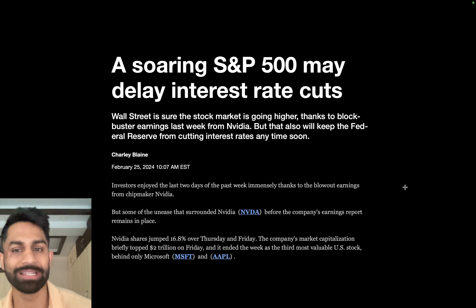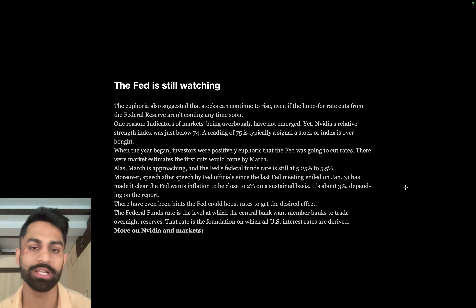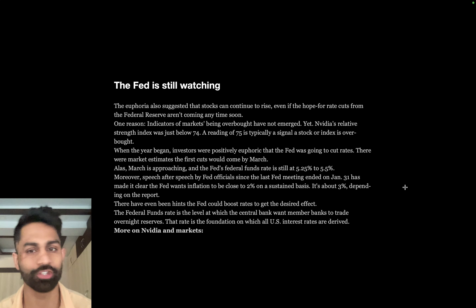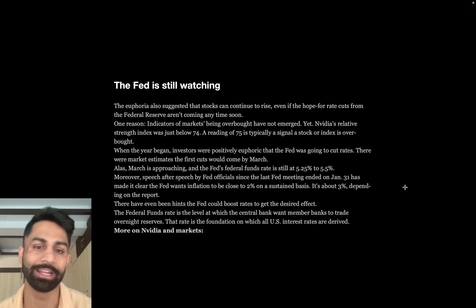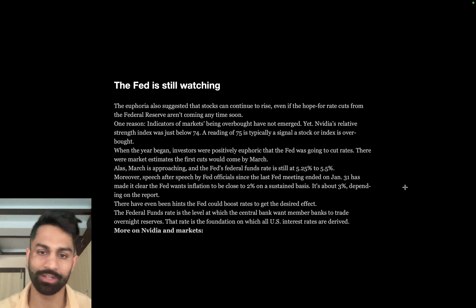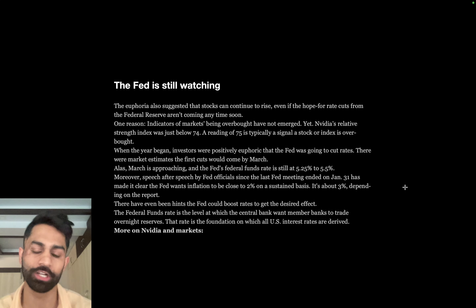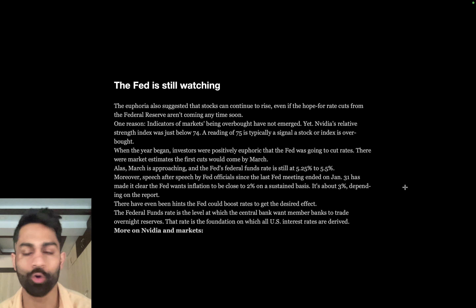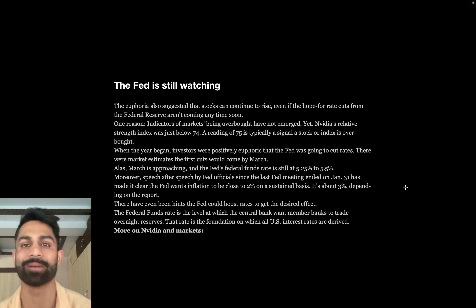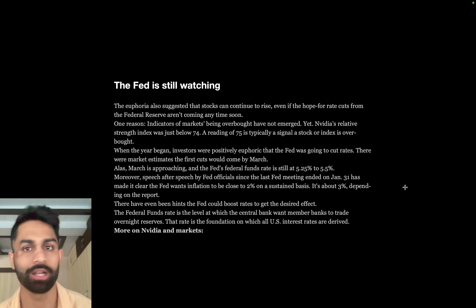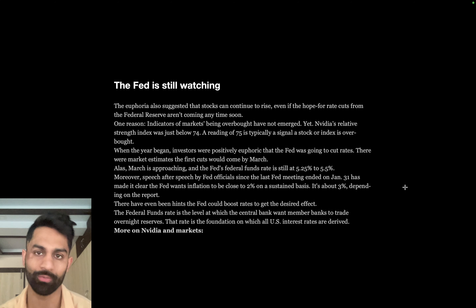A soaring S&P 500 may delay interest rate cuts. The Federal Reserve is still watching — they haven't gotten the greater confidence they need to start cutting rates just yet. They remain somewhat hawkish. Most FOMC members are unanimously on board with some type of rate cuts, likely middle of this year or towards the end of this year.